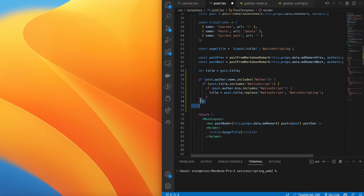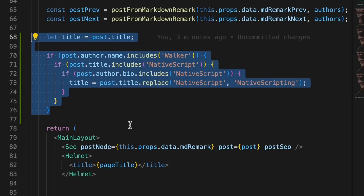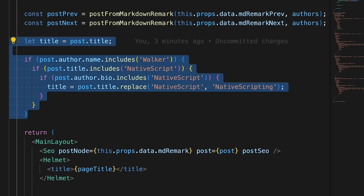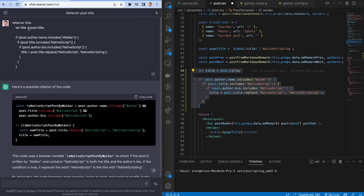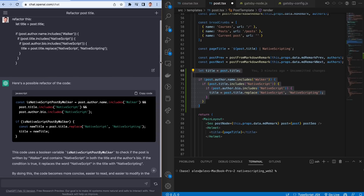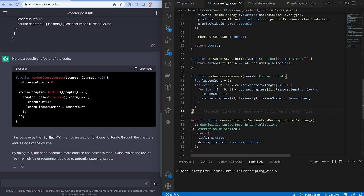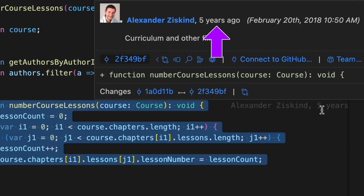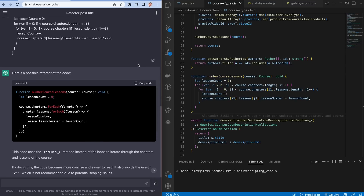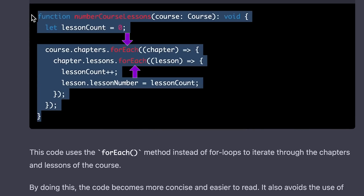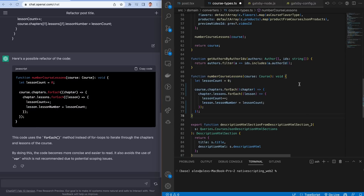Here's another example of ChatGPT refactoring nested if statements. This is ugly code — it could be the result of junior developers adding additional checks while being afraid to modify existing code. It happens all the time, and you end up with a nested if structure that's easily refactorable. ChatGPT chose to create a single Boolean constant combining all the Booleans and then use one if statement to check it. Getting rid of for loops that operate on arrays is another good example. This was actually written by me — five years ago. ChatGPT used the array's built-in forEach function to iterate instead of for loops. The code becomes more concise and easier to read, and it also avoids the use of var, which is not recommended due to scoping issues.